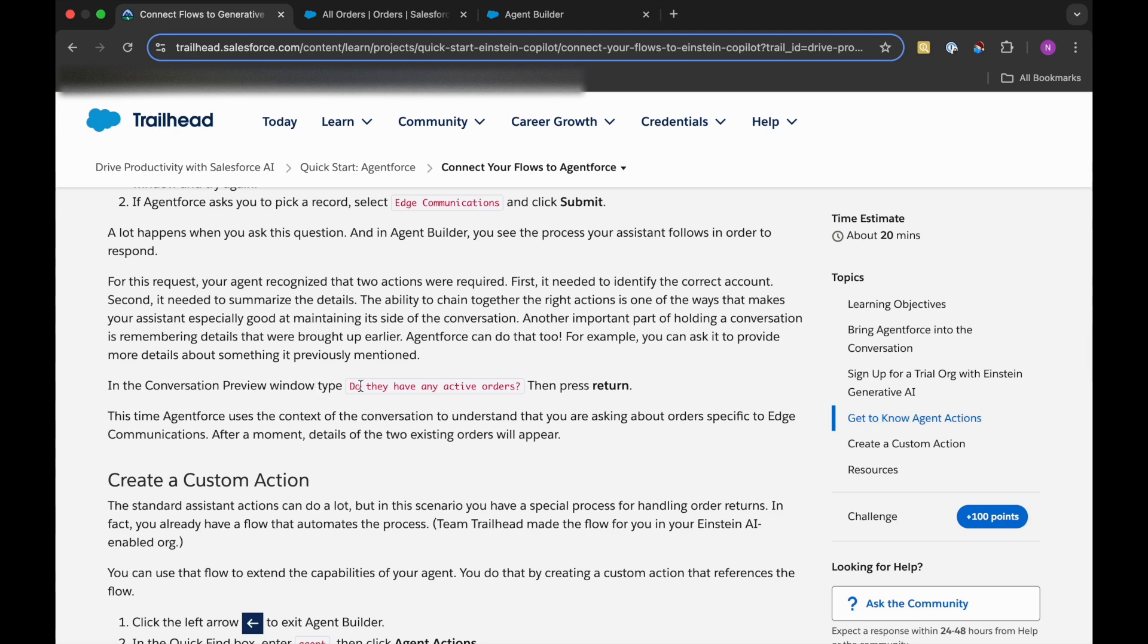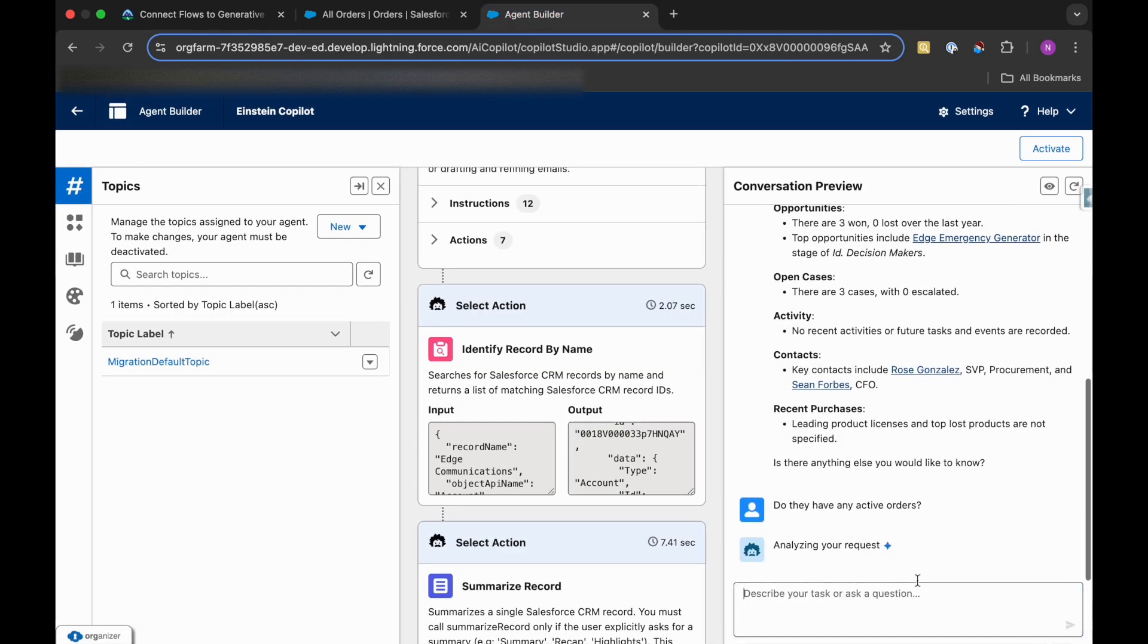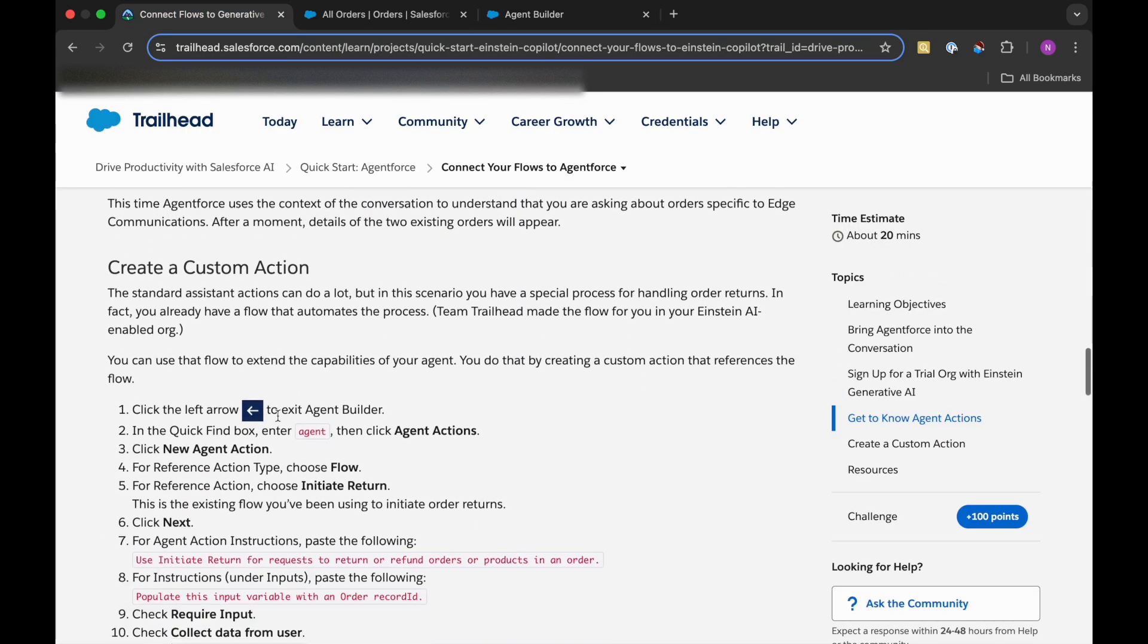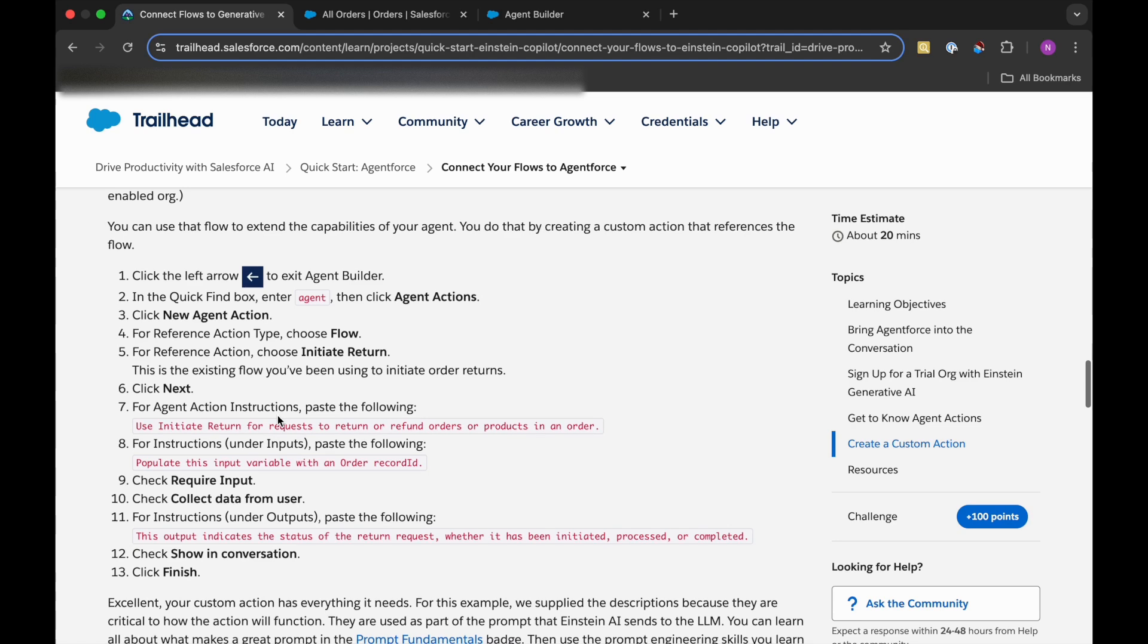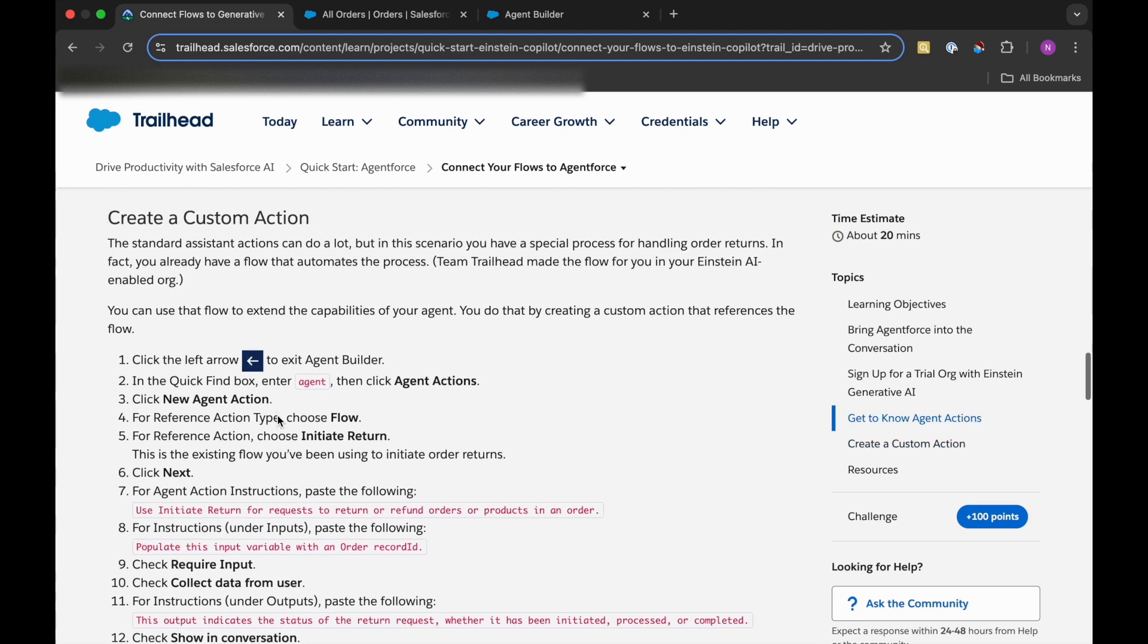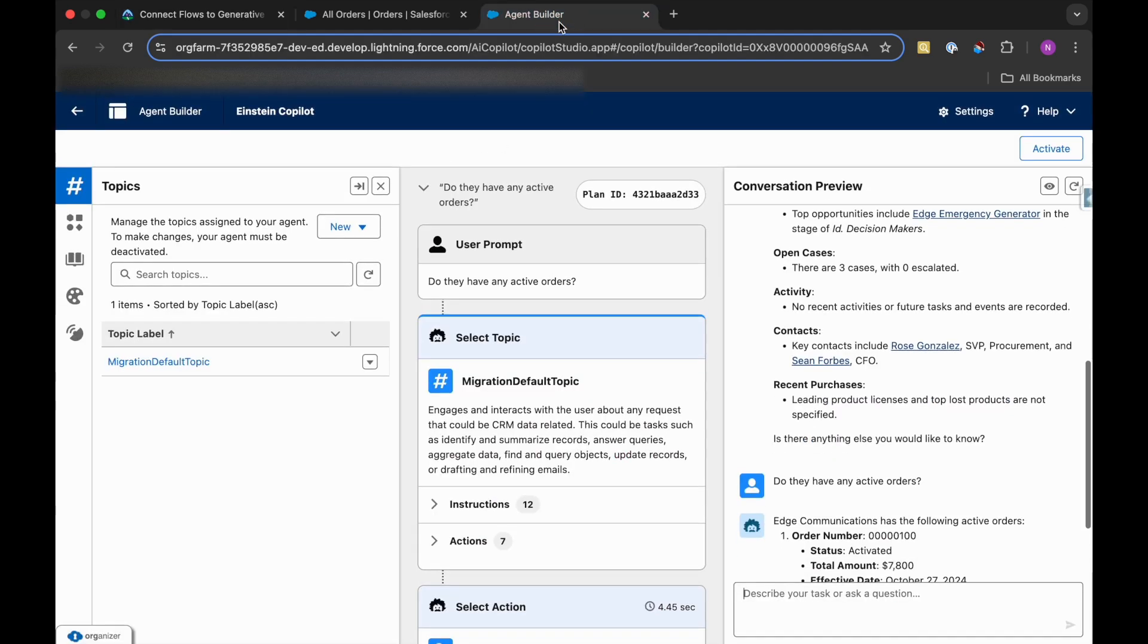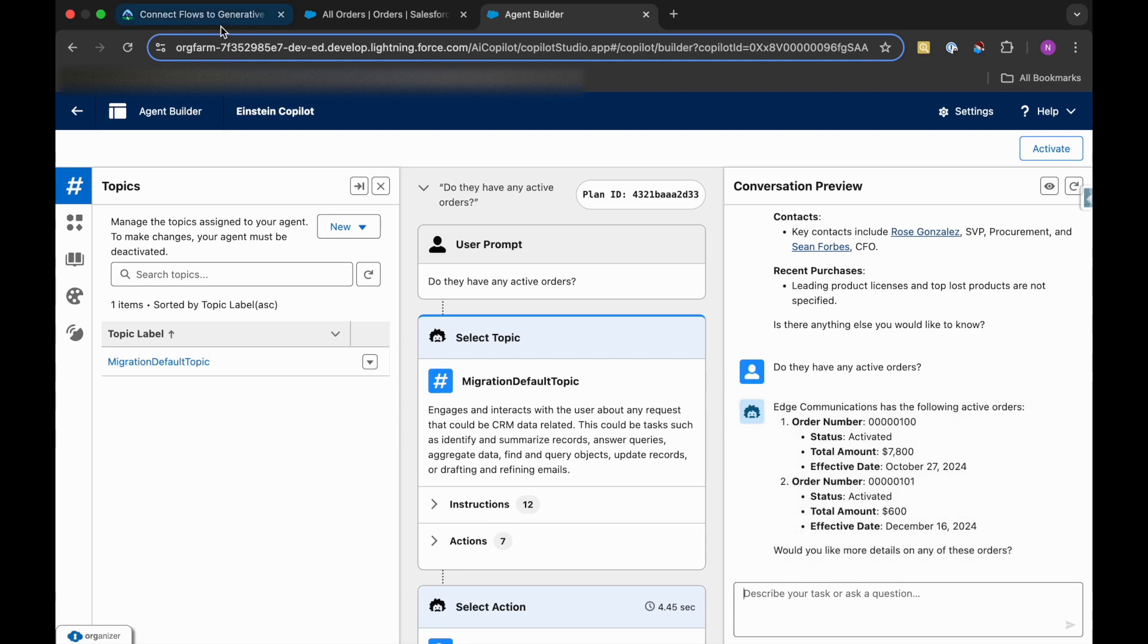In the Conversation Preview, we need to type: now do they have any active orders? So I'll just type in here and it will take some time. Meanwhile, we will just analyze what next needs to be done. We need to create a custom action. So let's just wait for the response.